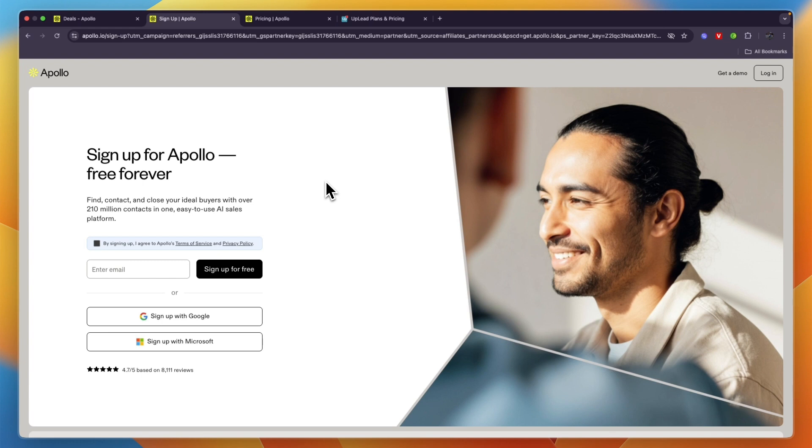I'll leave a link to Apollo.io sign up page down in the description where you can get started for free forever. If you want to get started, you can click on that link and just sign up with Google, Microsoft, or your email.